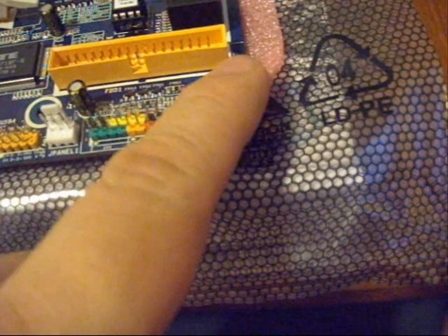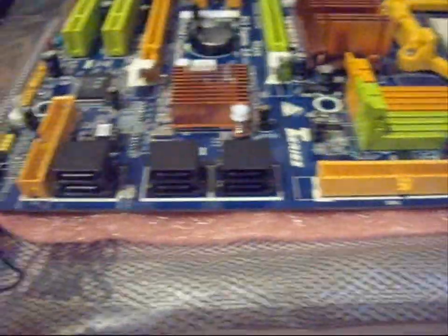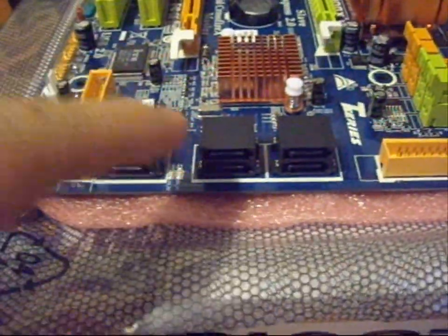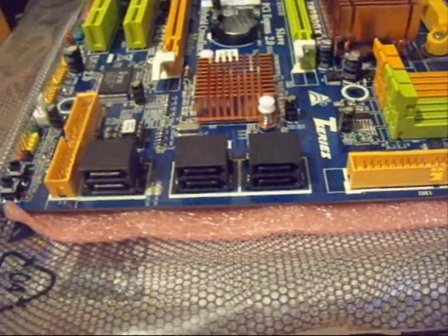And here's the reset switch, onboard reset switch and the onboard power switch. And on this side, we have six SATA ports.